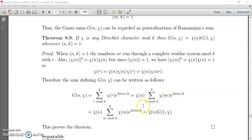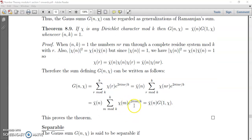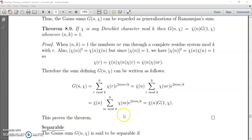After substituting m = nr, we get G(n, χ) = χ̄(n) · Σ_{m mod k} χ(m) · e^{2πim/k}, which by definition equals χ̄(n) · G(1, χ). Thus we have obtained the result: G(n, χ) = χ̄(n) · G(1, χ).